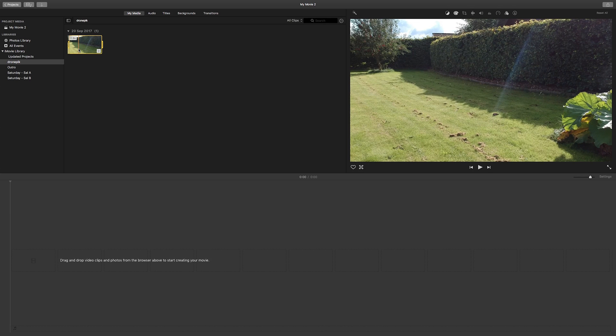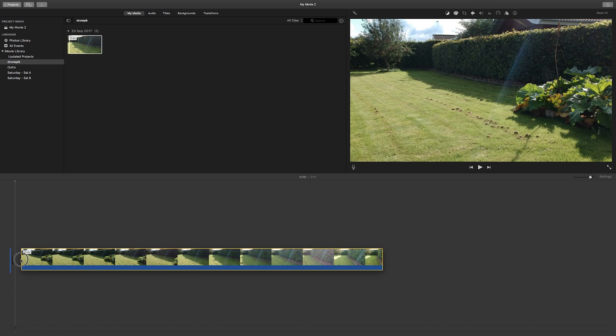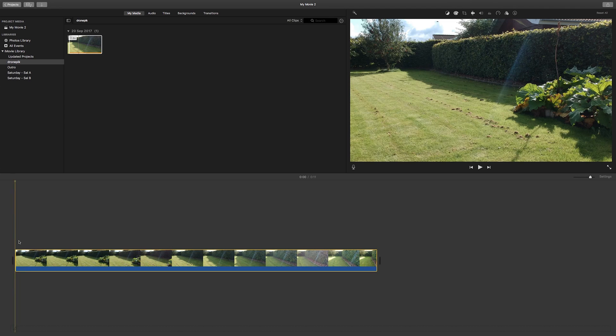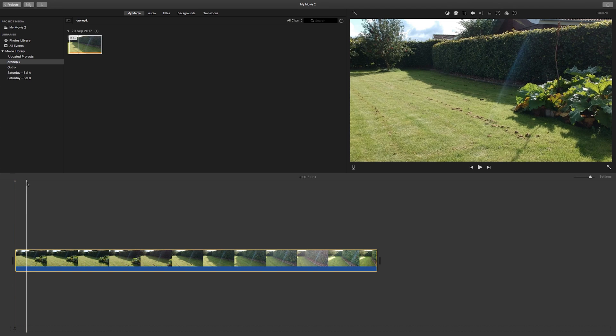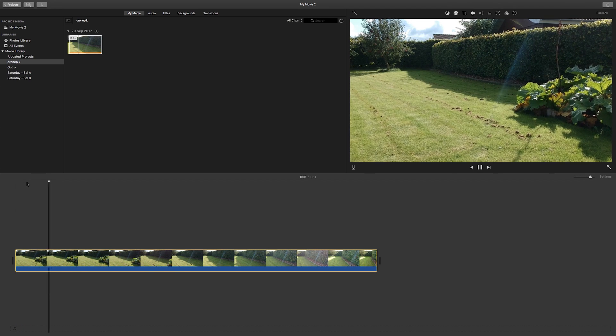As soon as you've done that, you can drag your clip onto your timeline and then when you play it back, it'll play back smooth.